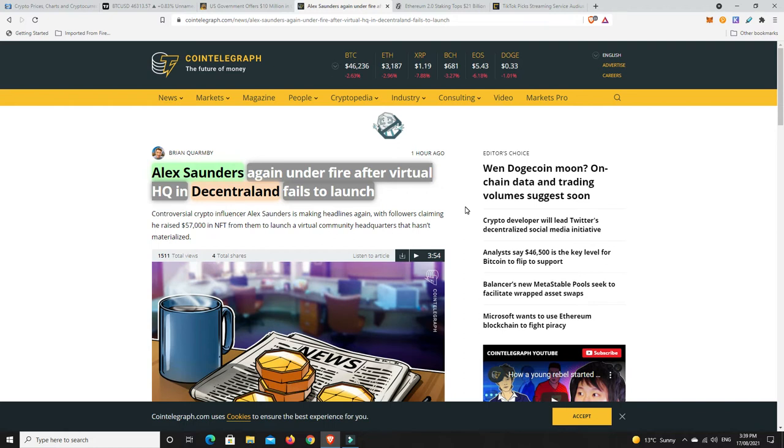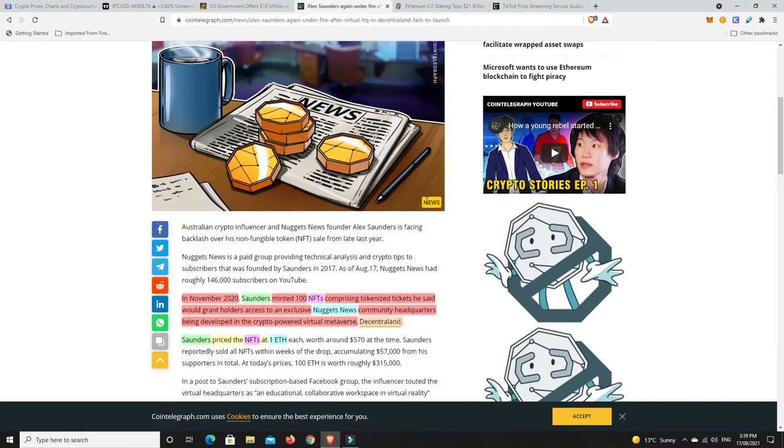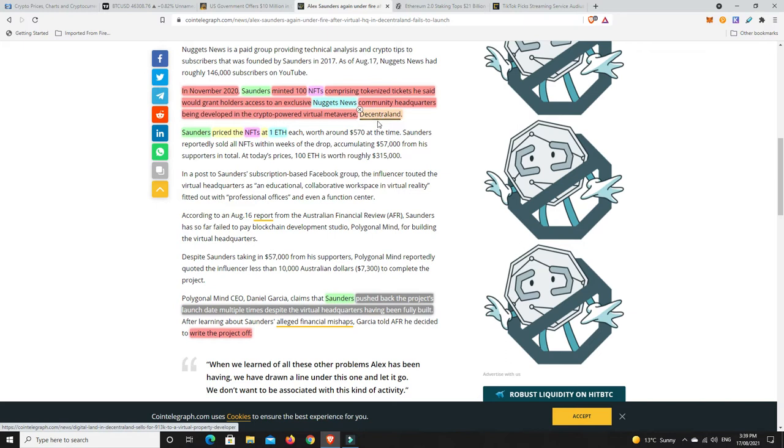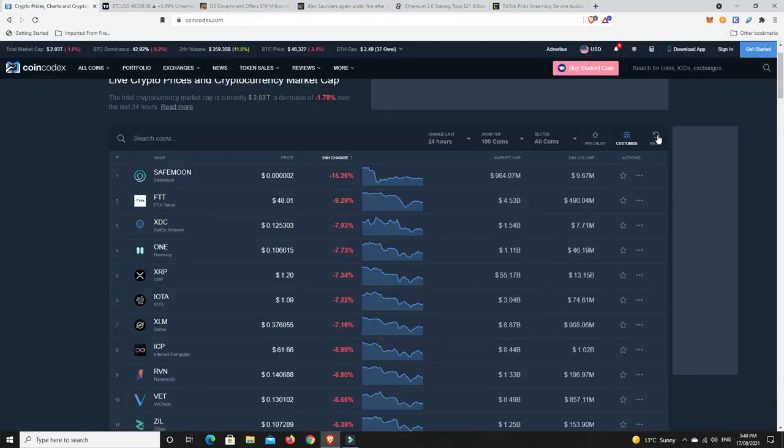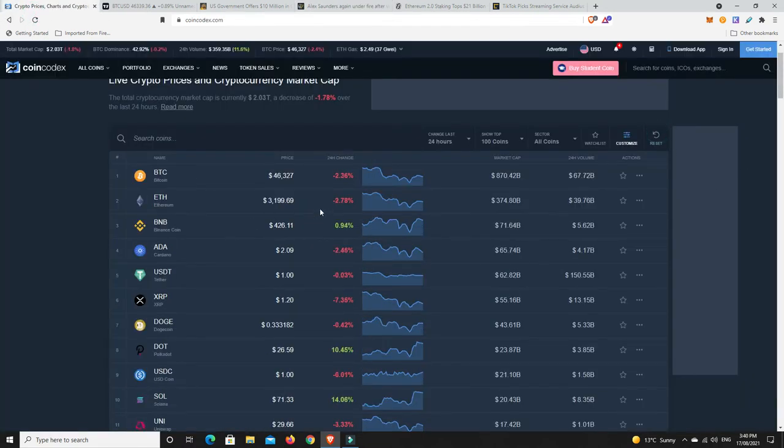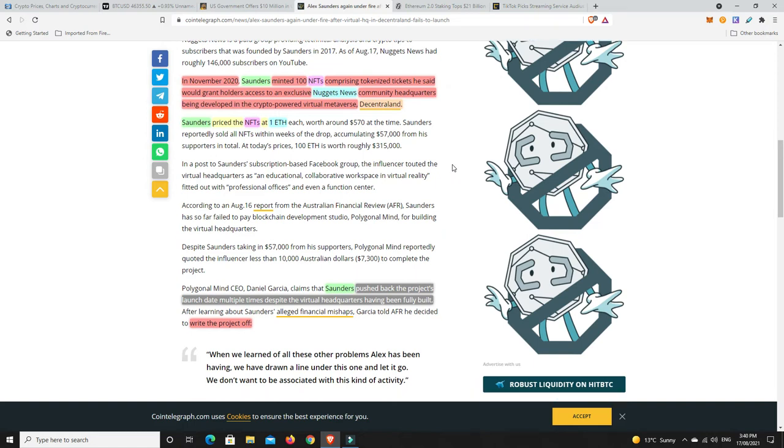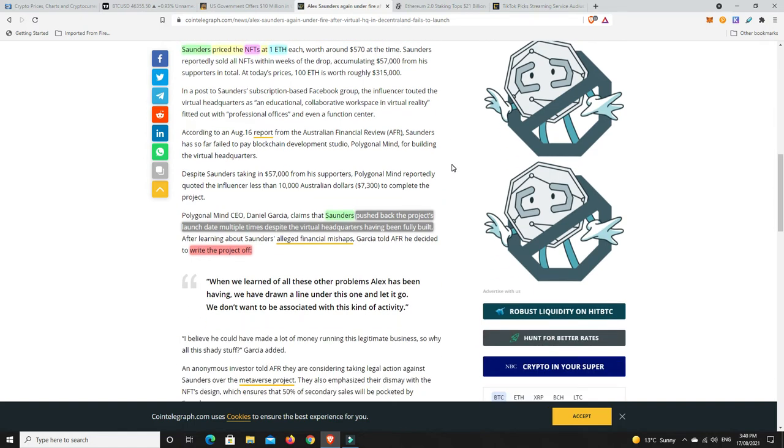Moving on to a disappointing story. When it rains, it pours. Alex Saunders is again under fire after virtual HQ into Decentraland fails to launch. In November 2020, Alex Saunders minted 100 NFTs comprising tokenized tickets he said would grant holders access to an exclusive Nuggets News community headquarters being developed in the crypto-powered virtual metaverse Decentraland. Saunders priced the NFTs at one Ethereum each, and that was worth around $570 at that time. Now that's worth a whole lot more, about $3,200.